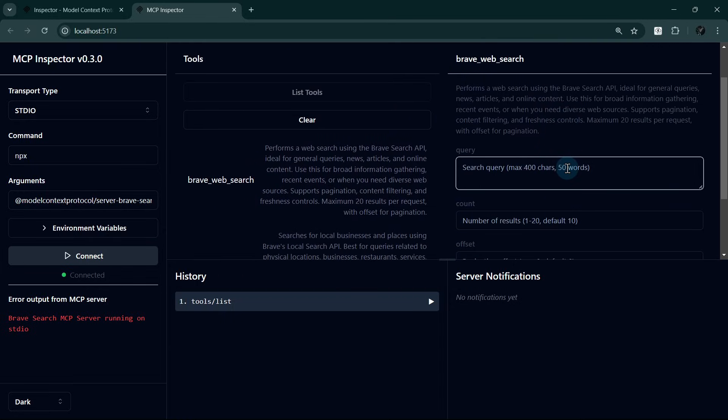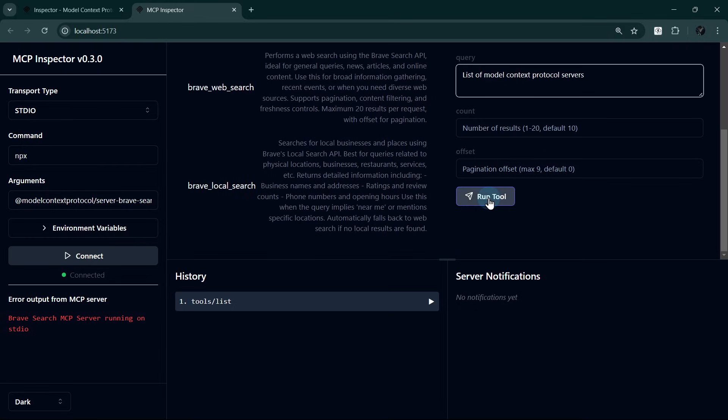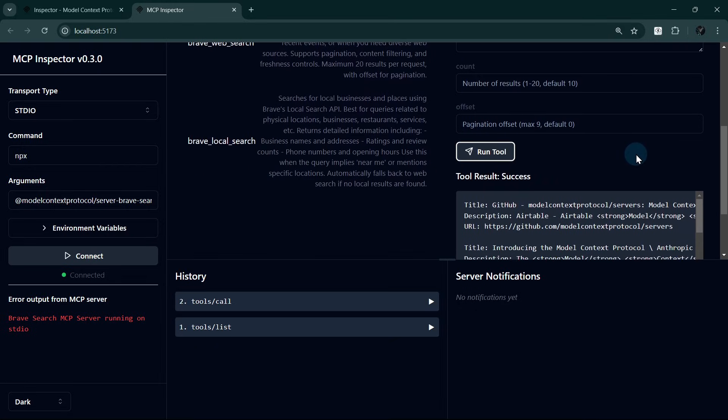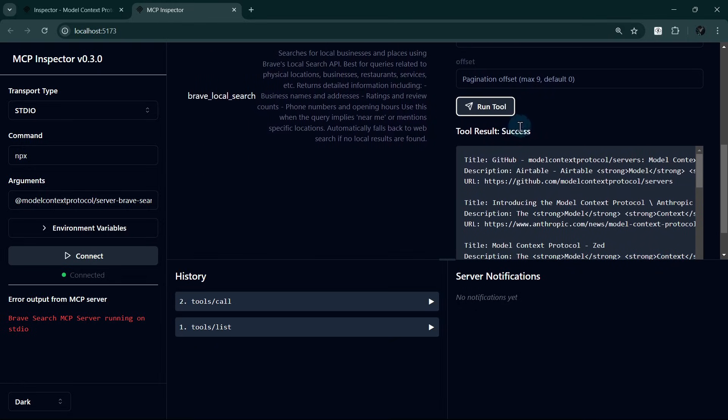Now, let's input 'List of Model Context Protocol Servers' in the Query Input box and click the Run Tool button. Almost instantly, we can see that the result is a success, and the search results here.